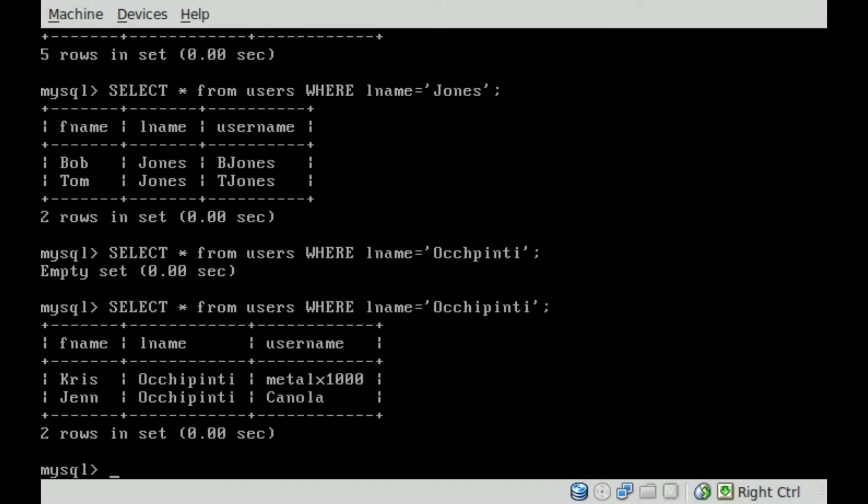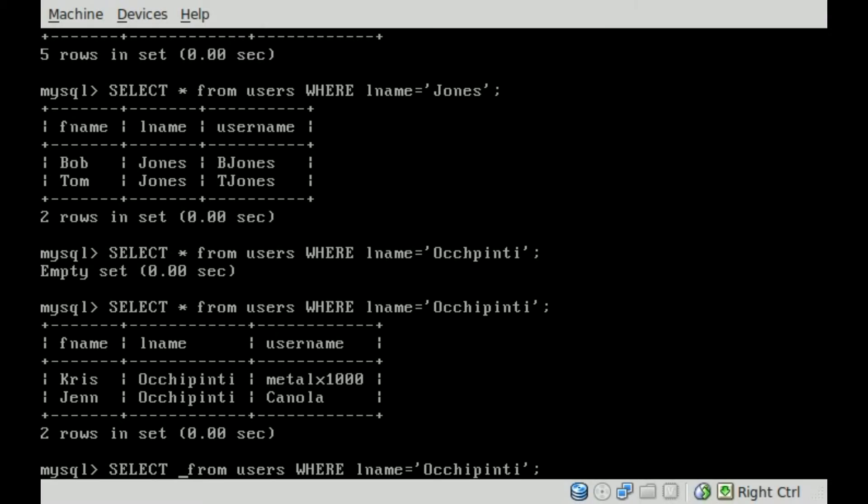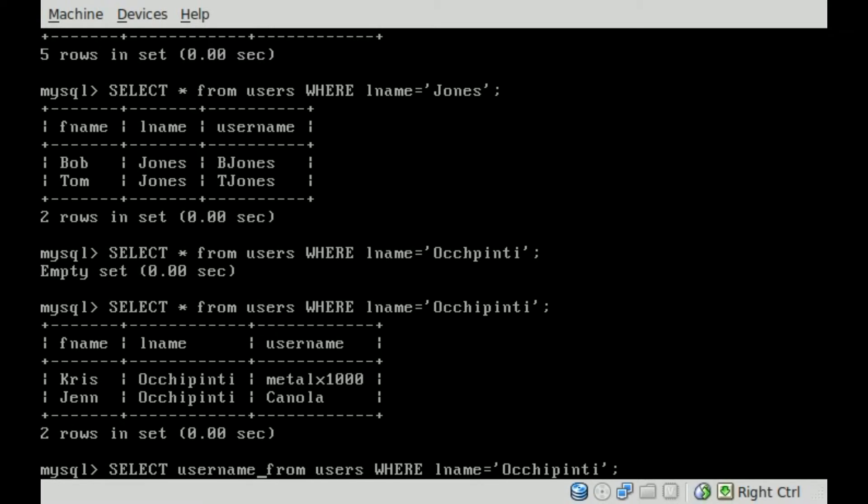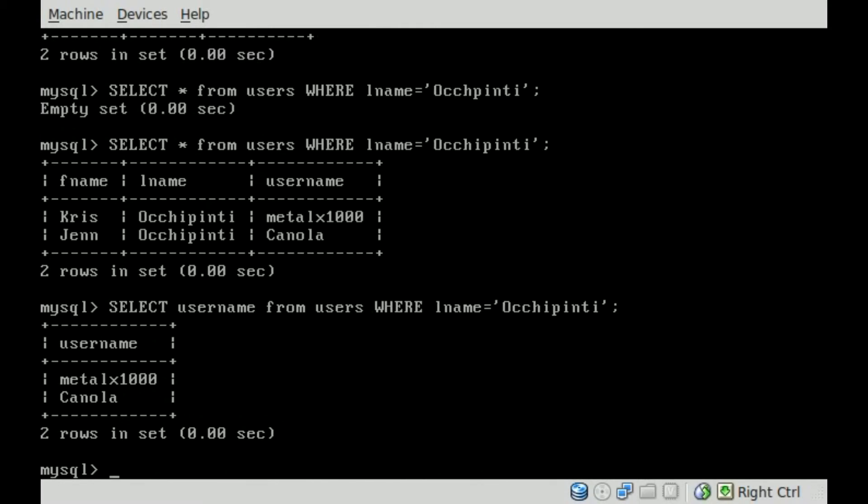Now let's say we just want to see the usernames for anyone who has the last name Occhipinti. We can change this asterisk, because this asterisk here is what is being displayed. We can change that to the field, just type in username, and hit enter,